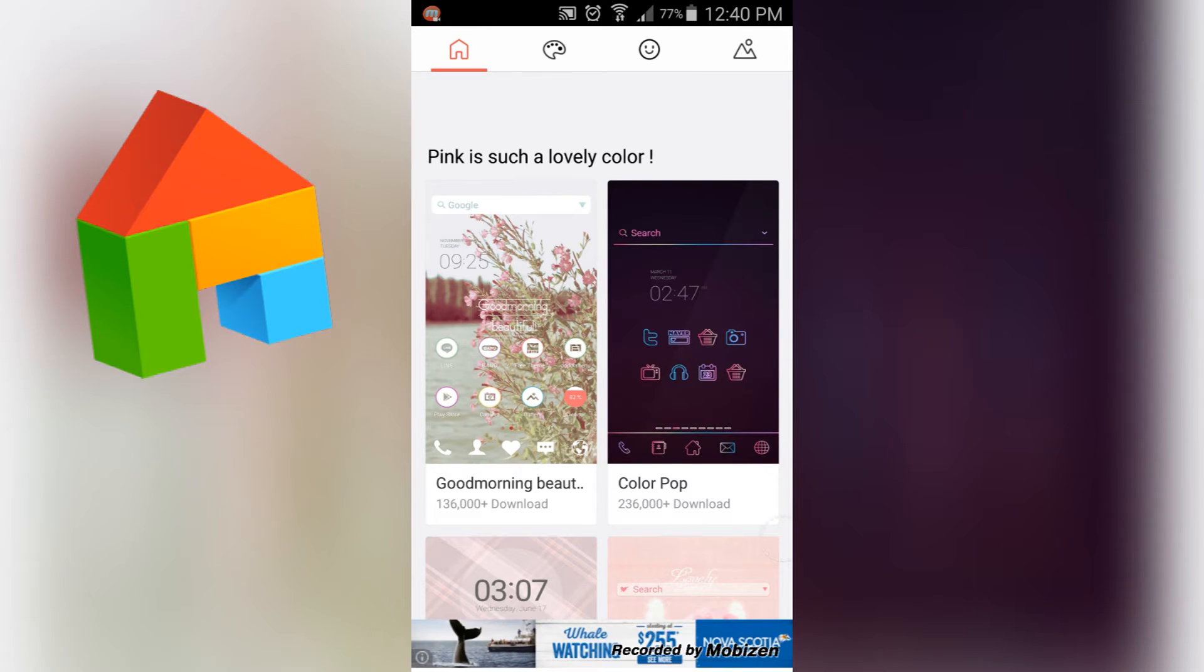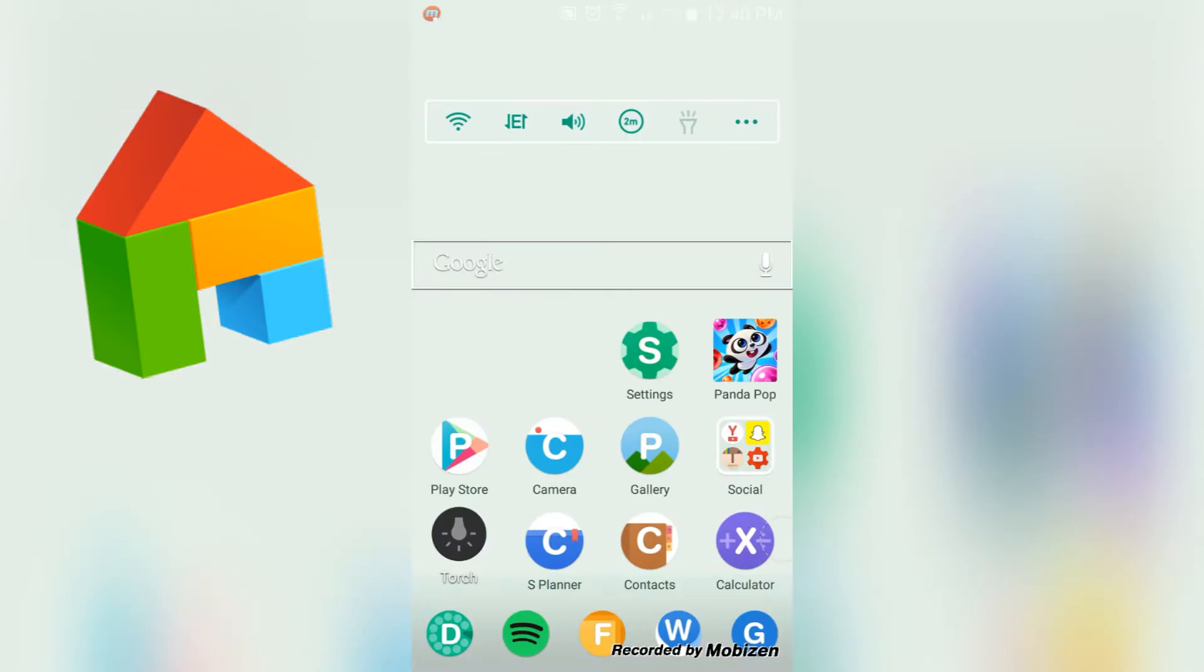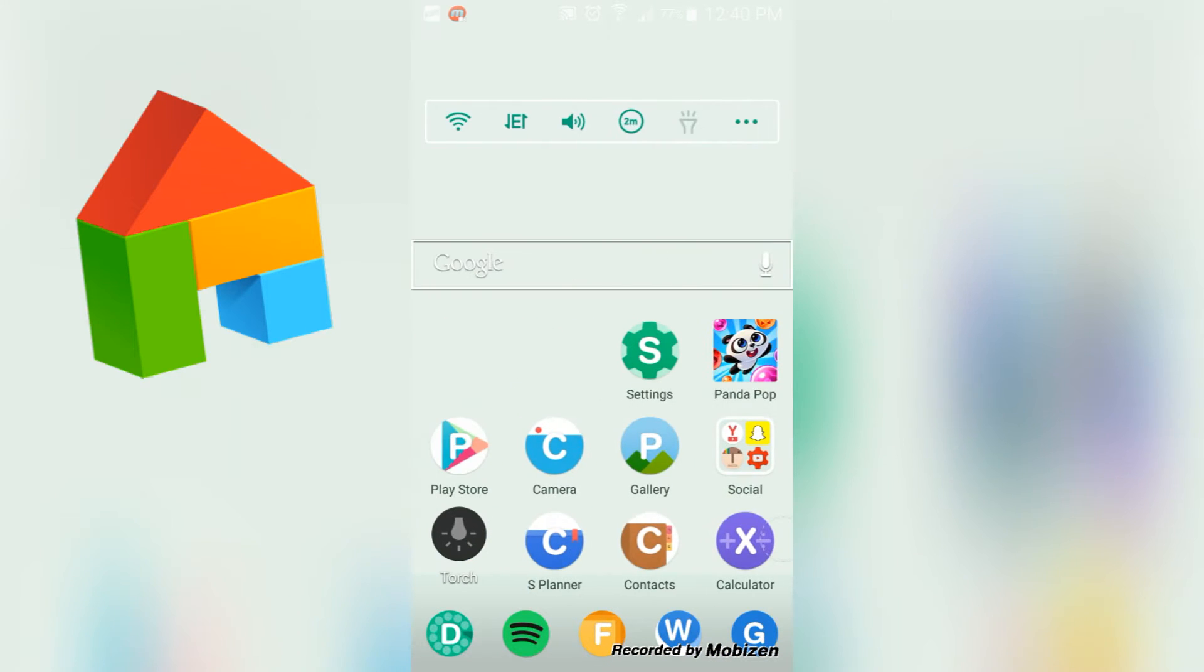However, I can probably say that I've been using Dodol Launcher for about a month now, which is probably the longest time I've ever had a launcher on my phone. But without further ado, this is the way it looks.